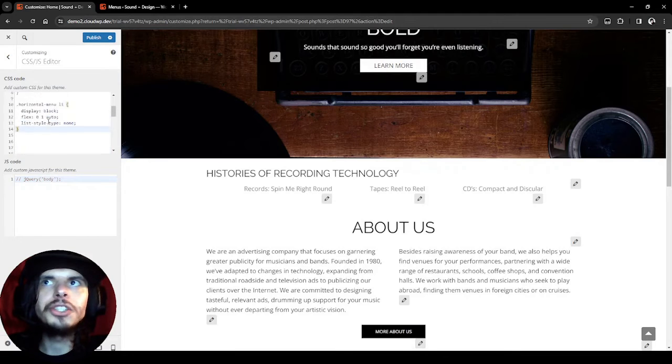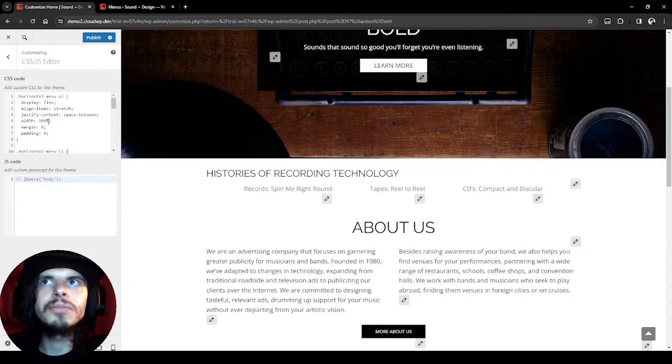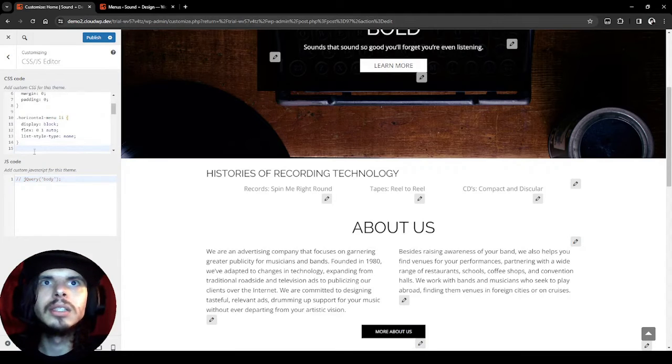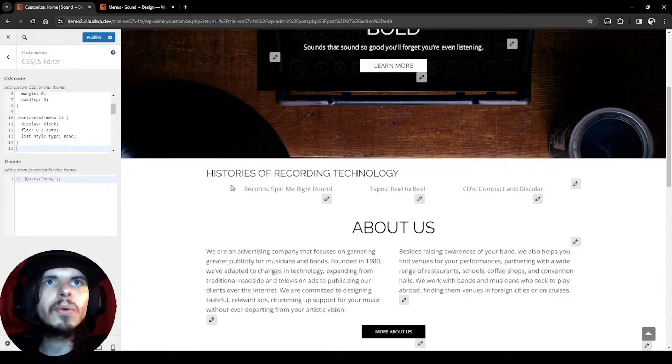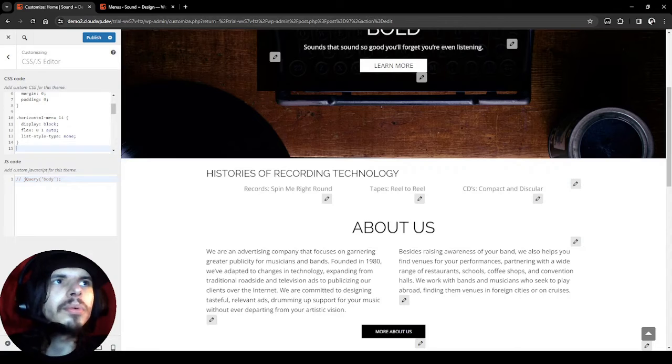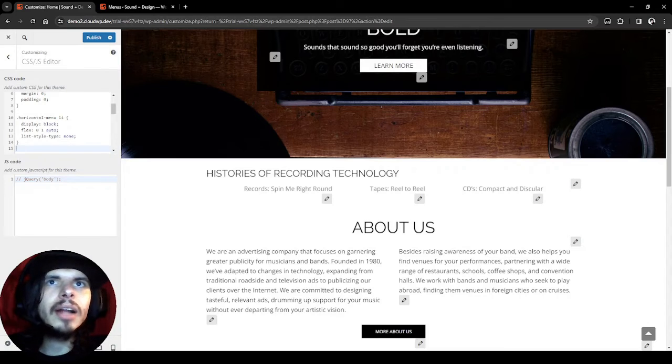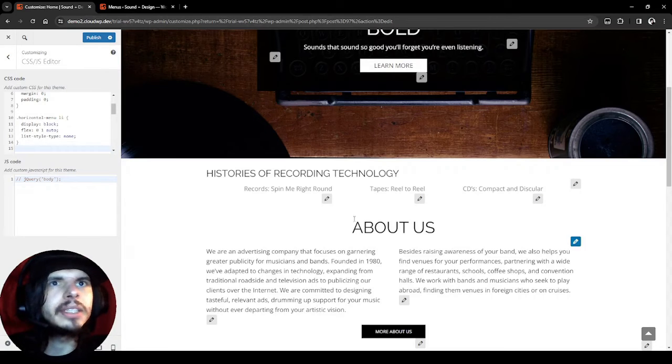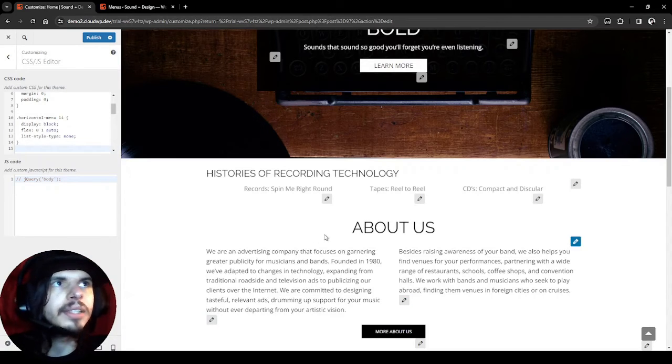I'm just going to add it to this CSS code box, and it should refresh for me here. There we go, there's our horizontal menu. I think that looks pretty good. I wasn't too thrilled about the link color and it doesn't really stand out in comparison to this About Us section.